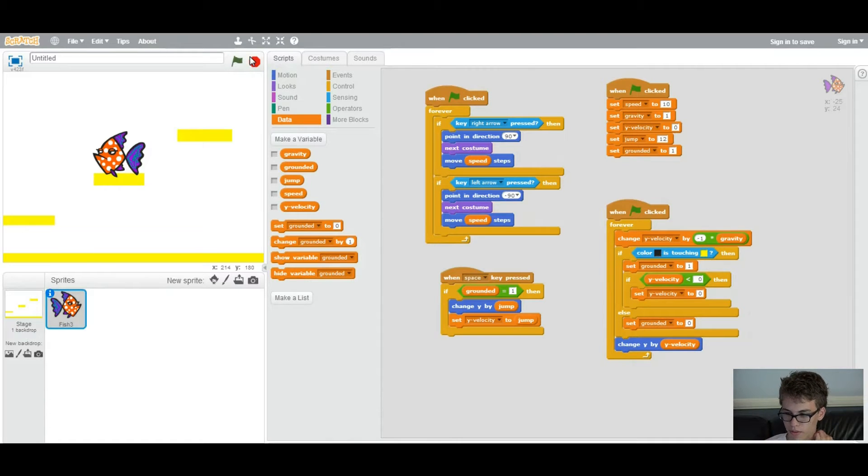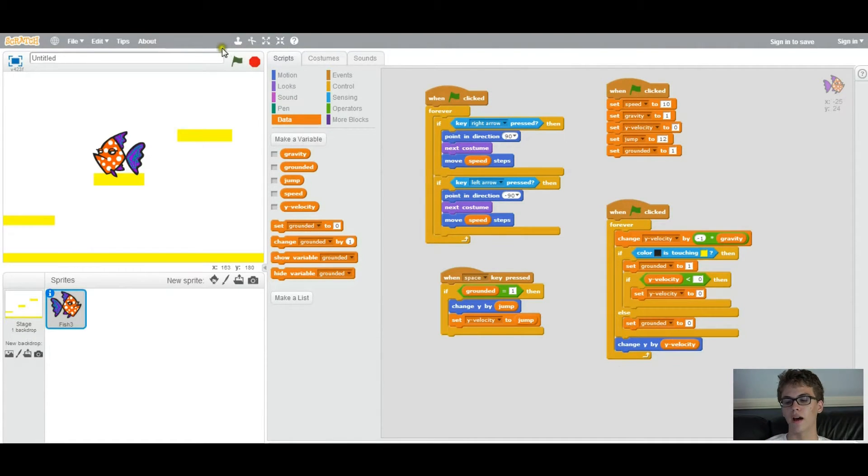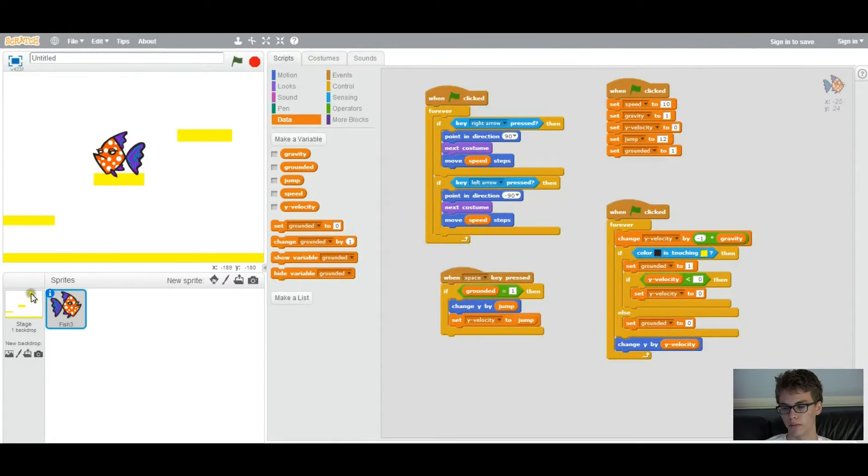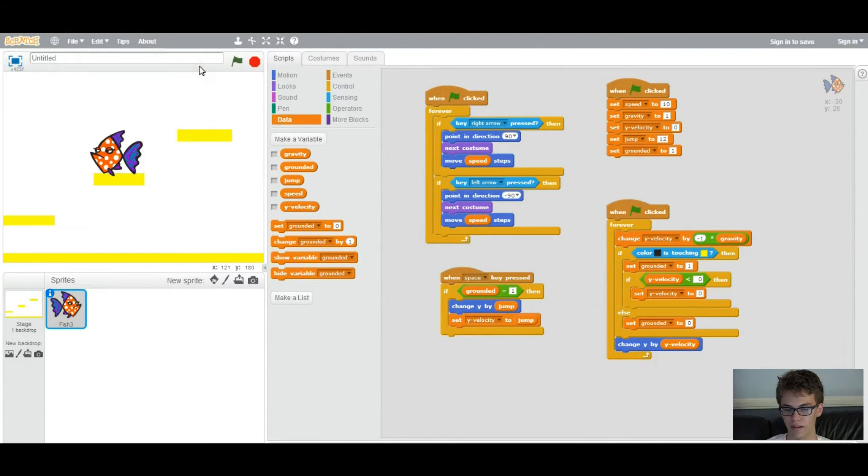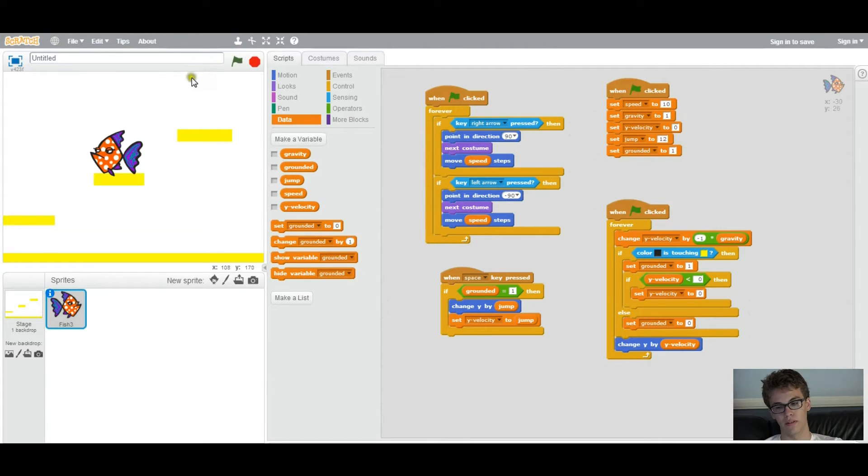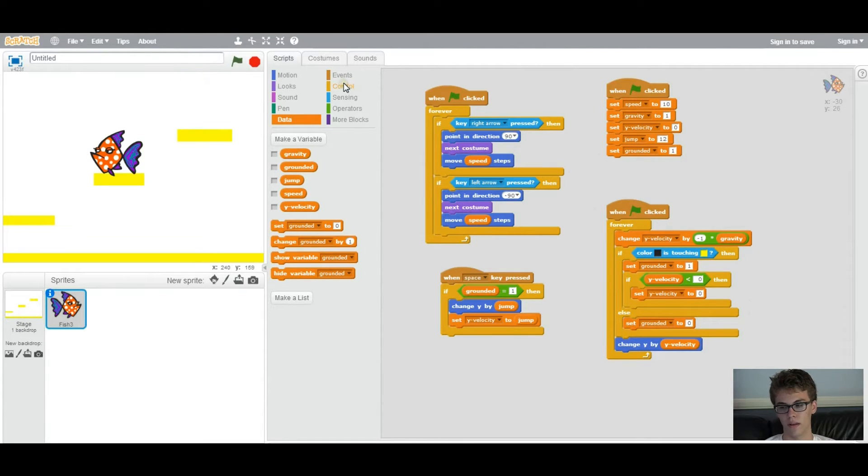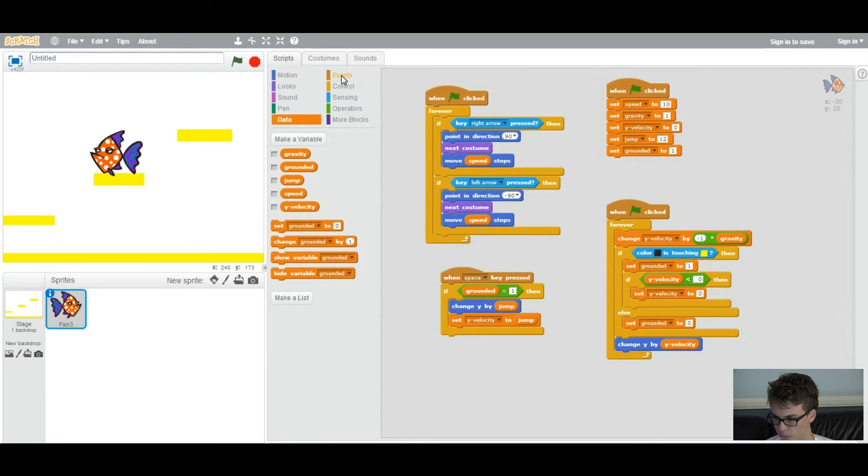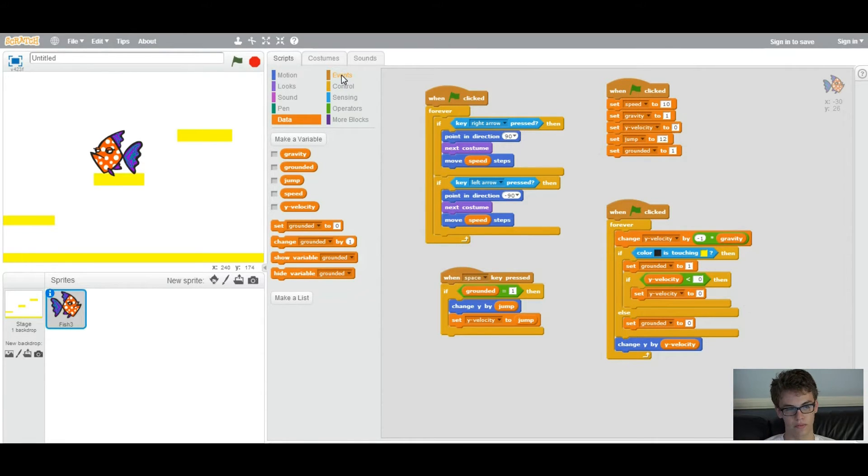Alright, so another thing we're going to learn now is broadcasting, which is basically how we can switch between levels. Broadcasts, like collisions, are how objects interact with each other. So each object can send out a broadcast, and each object can receive the broadcast. They're important for creating rapid response and change, like switching levels, so that's what we're going to do.